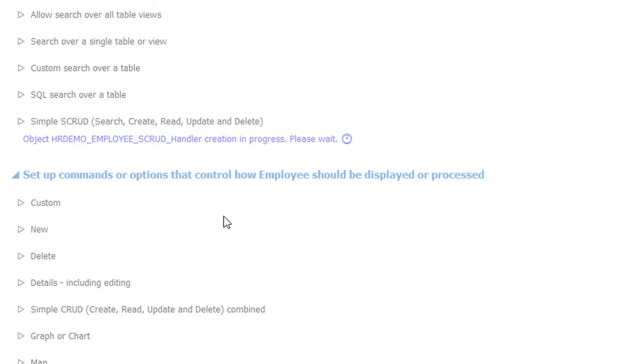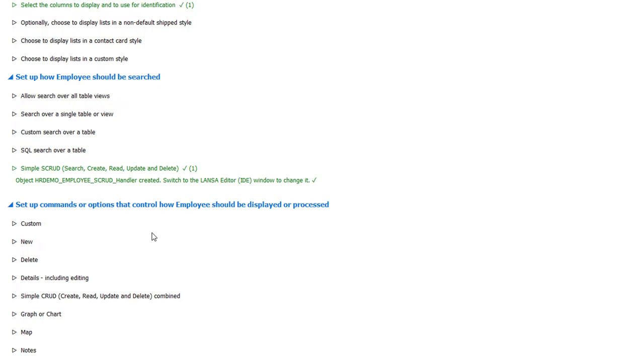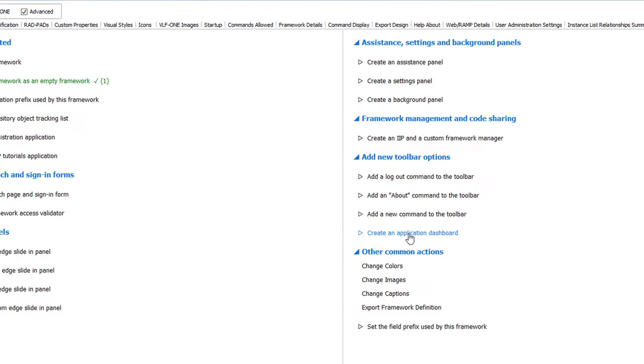It only took us two steps to transition our prototype into a real working application. The only thing left to do is enable the dashboard option, and we're good to go.